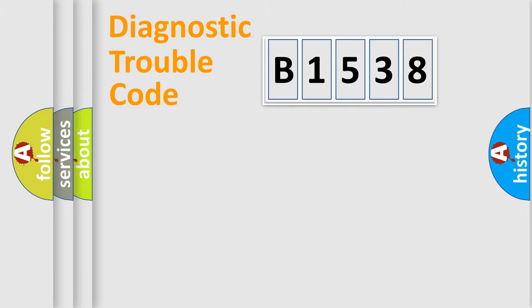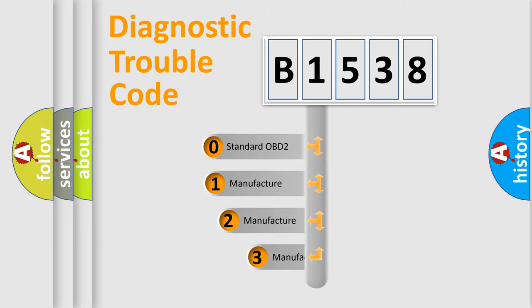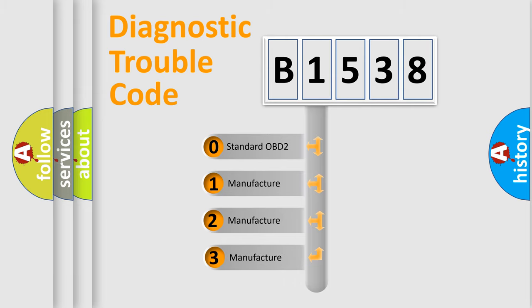Powertrain, Body, Chassis, and Network. This distribution is defined in the first character code.